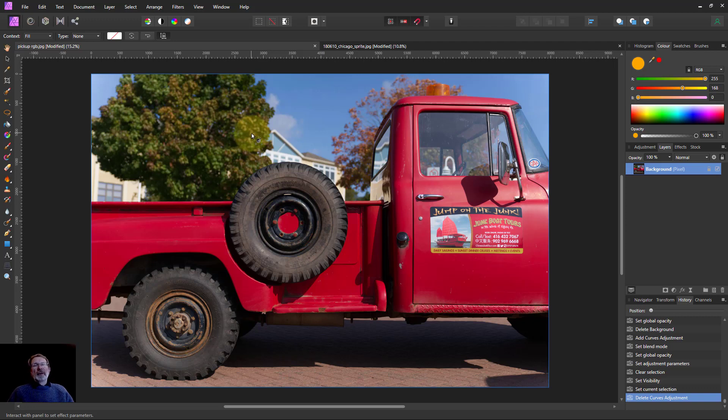Hello and welcome to In Affinity. Let's do five different ways of using the linear light blend mode.